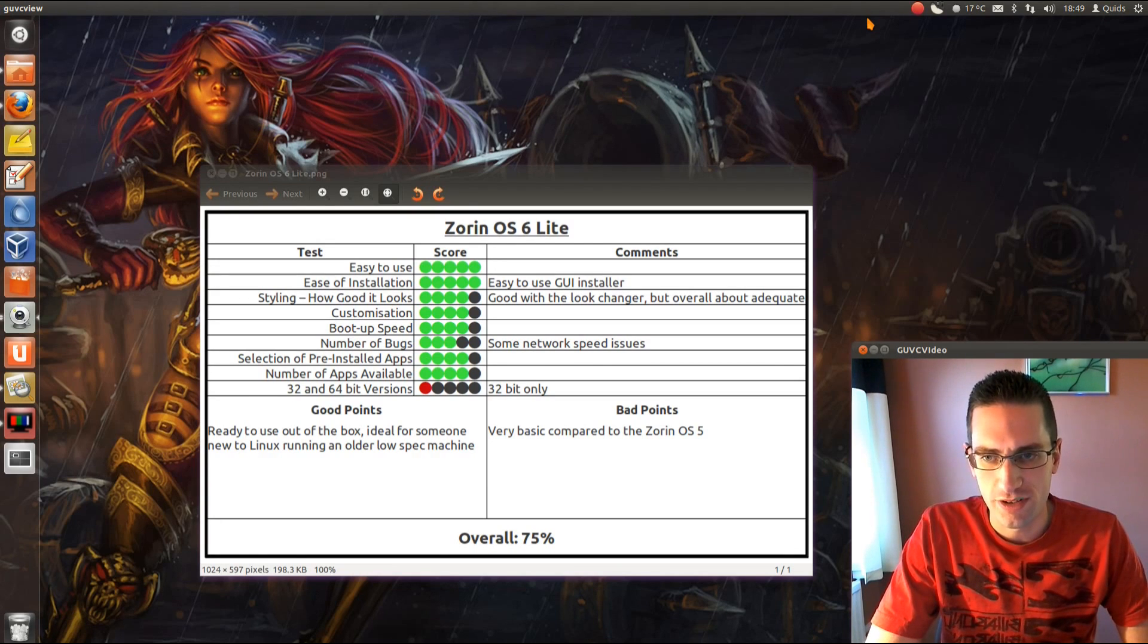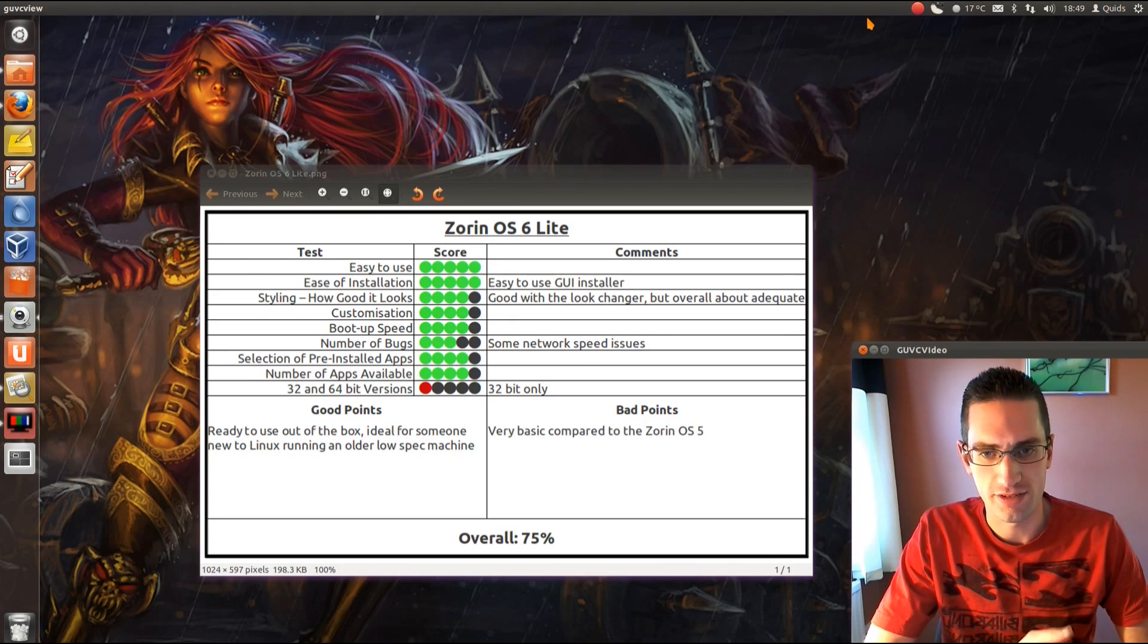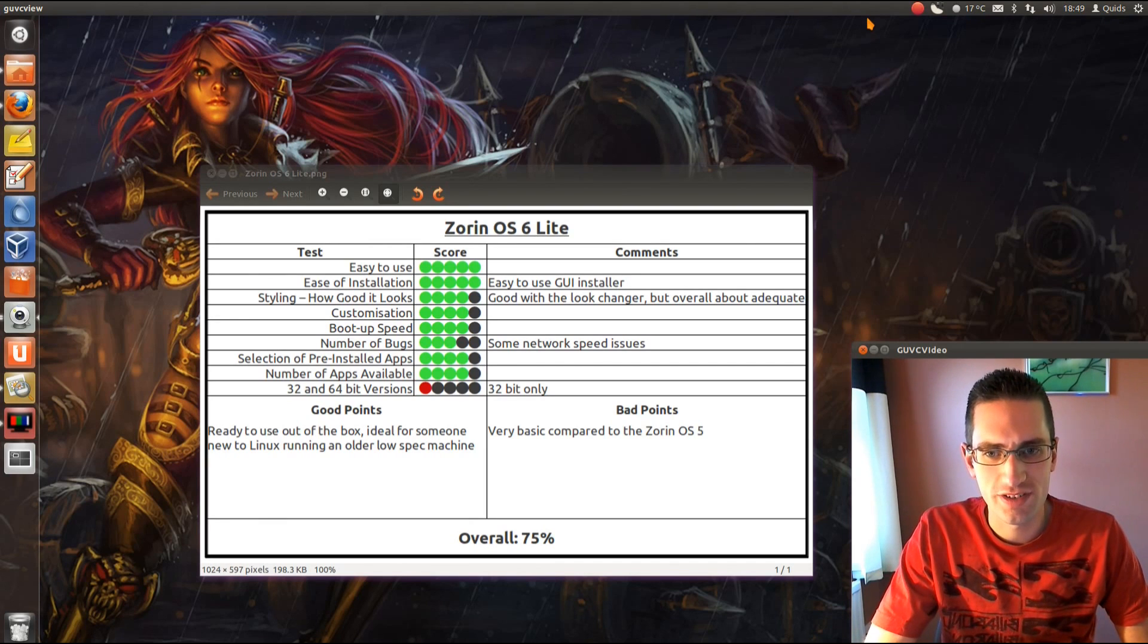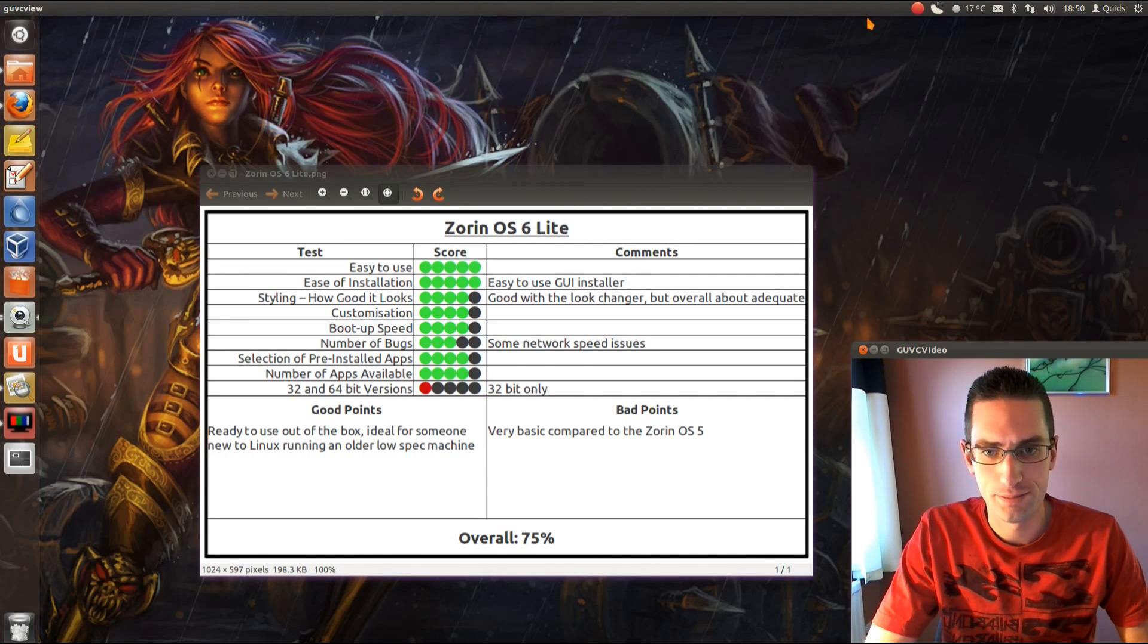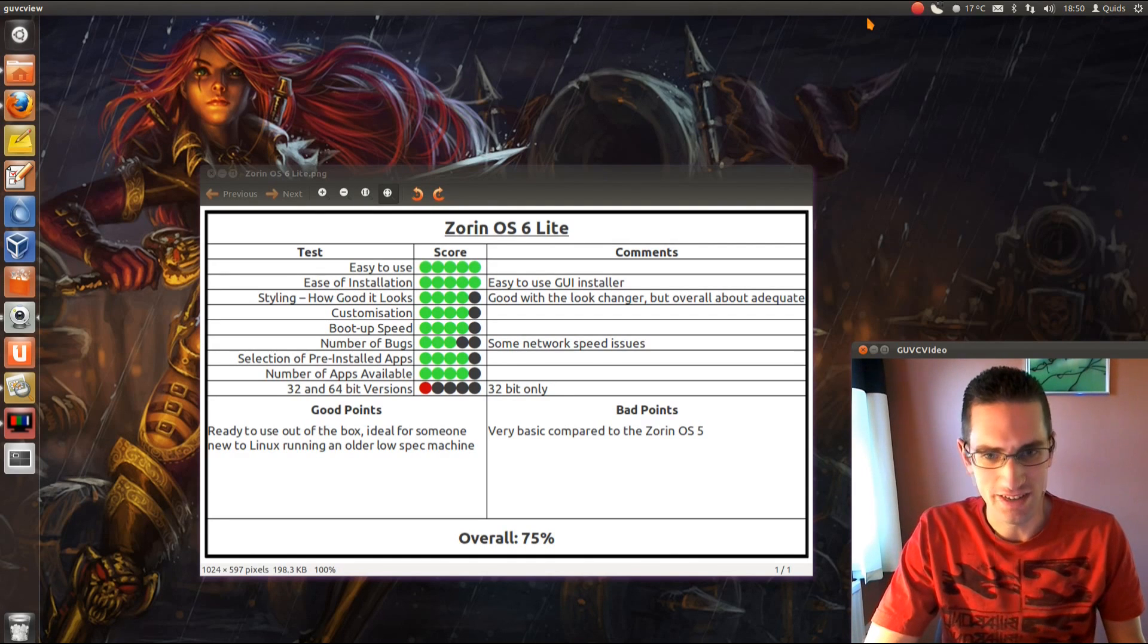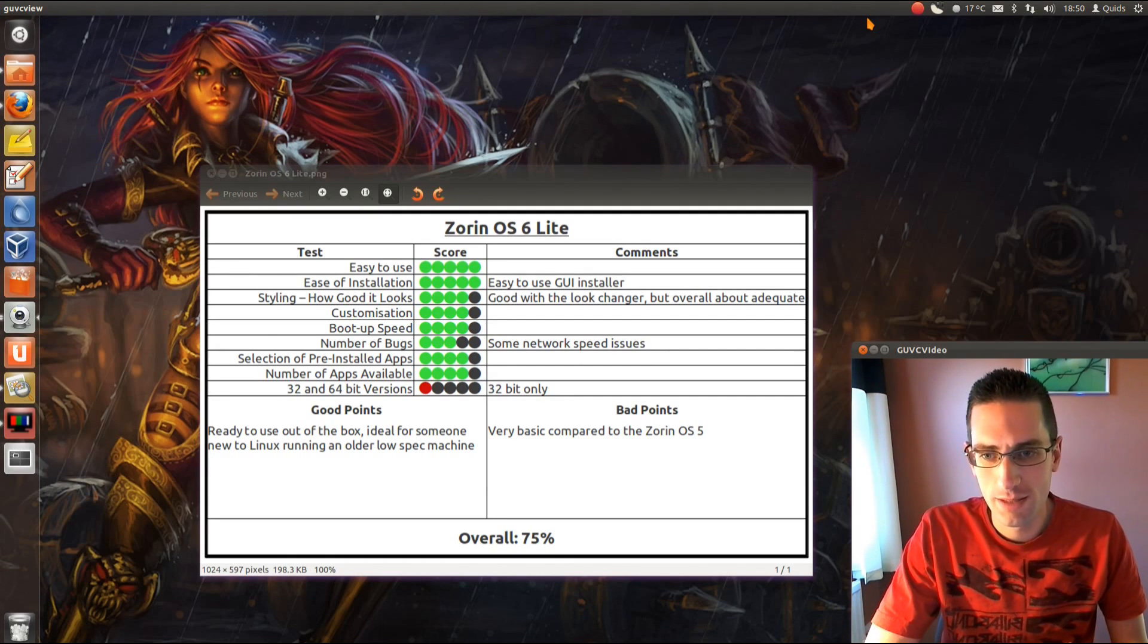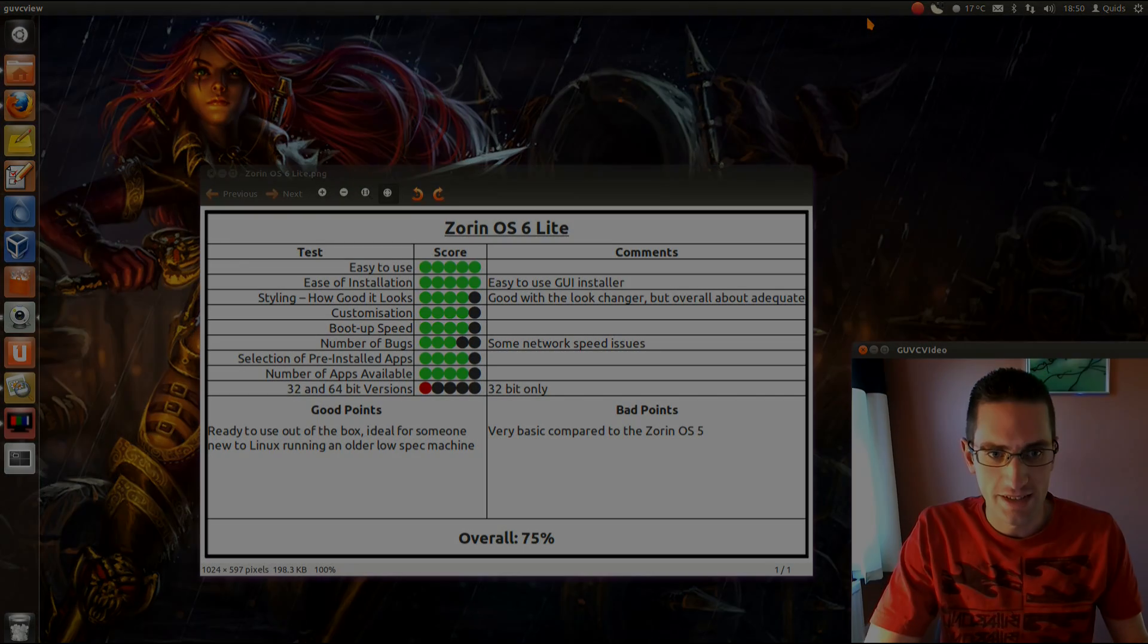Anyway, so overall, the good points, so it's ready to go right out of the box, and it's ideal for someone new to Linux running an older spec machine. It's also great if you're on either the Windows 2000 or the Mac type styling on a lightweight machine. But the bad points, it is very basic compared to the Zorin OS 5. It would be good to see what the Zorin OS 6 comes out with. I feel they've very much kept on the side of lightness and basic, and lost some of the features and good styling looks that Zorin OS 5 had. But overall, 75% is still pretty good for a lightweight system. So, thanks for watching. See you later.